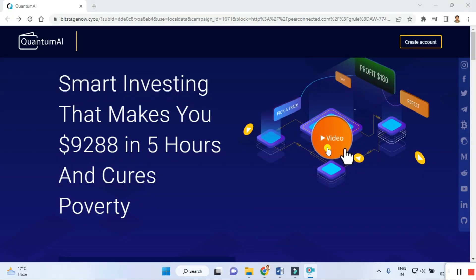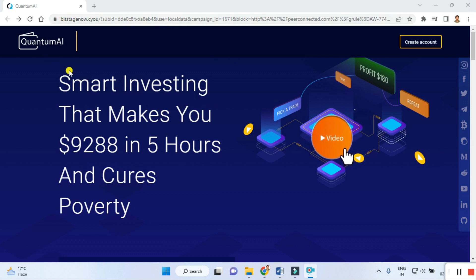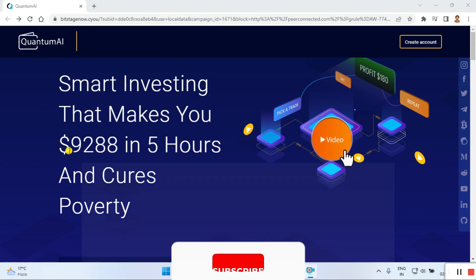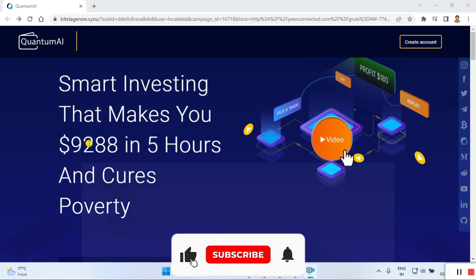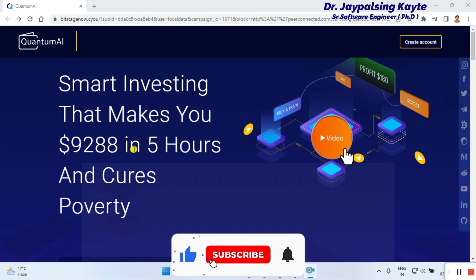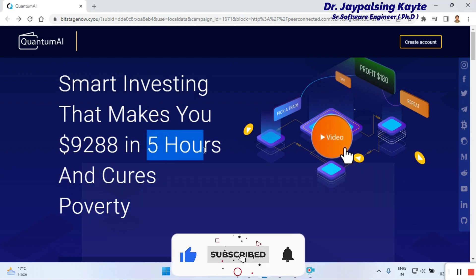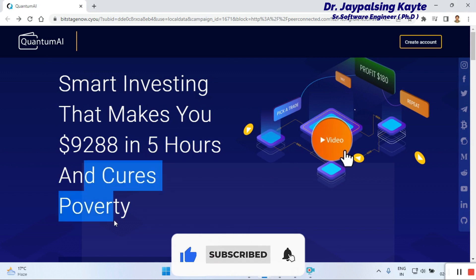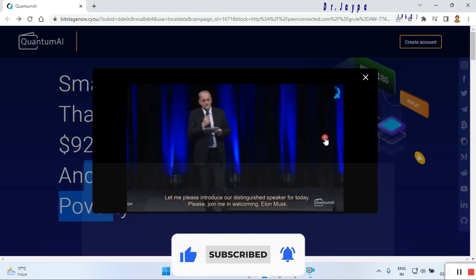First we click on this and go to this website. Once you go here, you can check out the claim about smart investing that makes you nine thousand two hundred eighty-eight dollars in five hours.